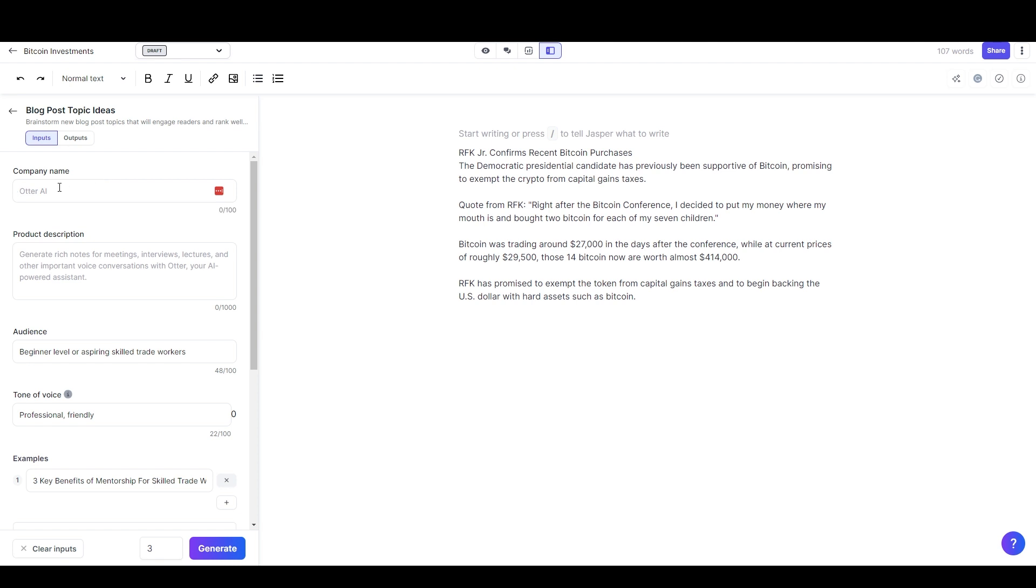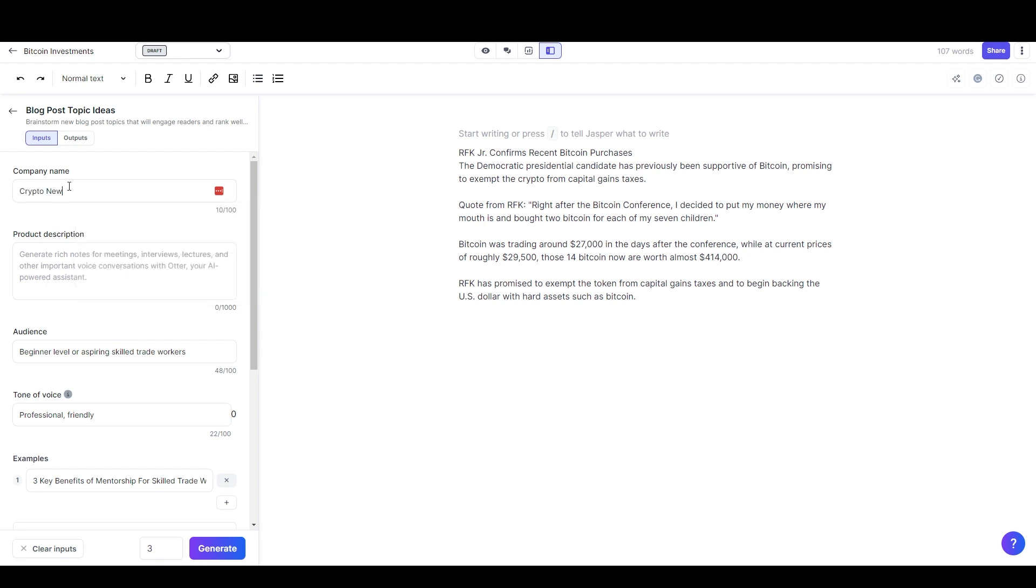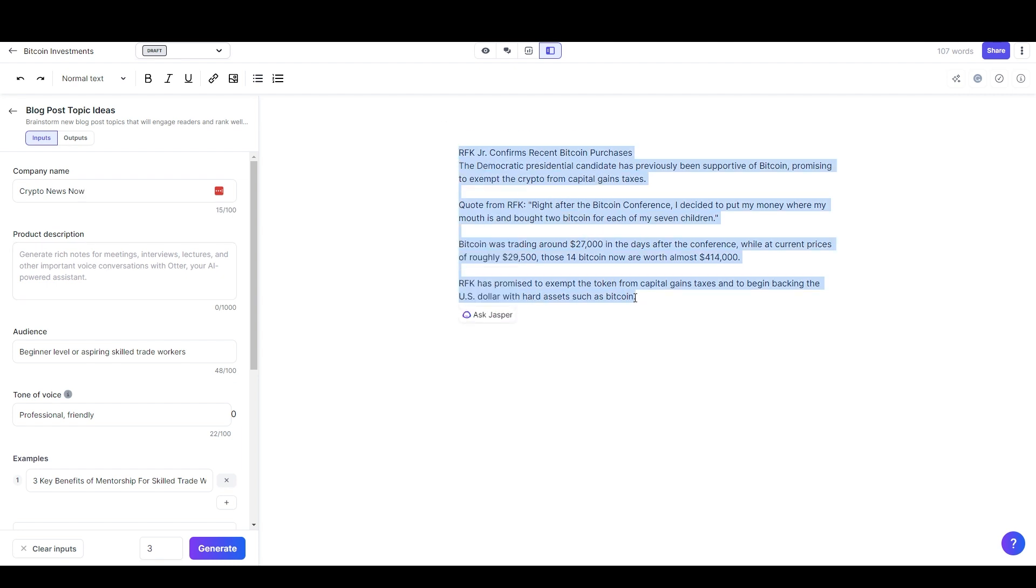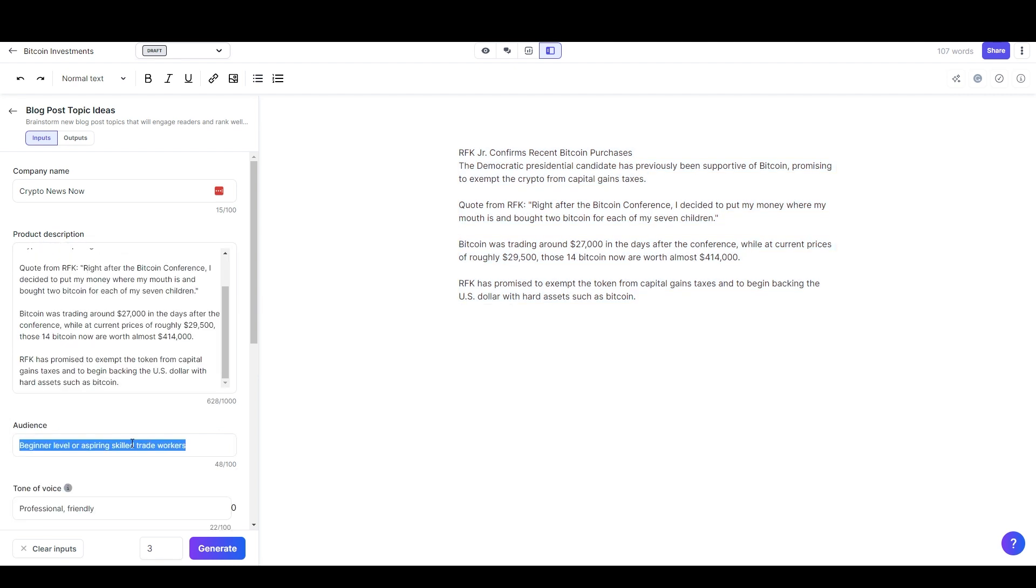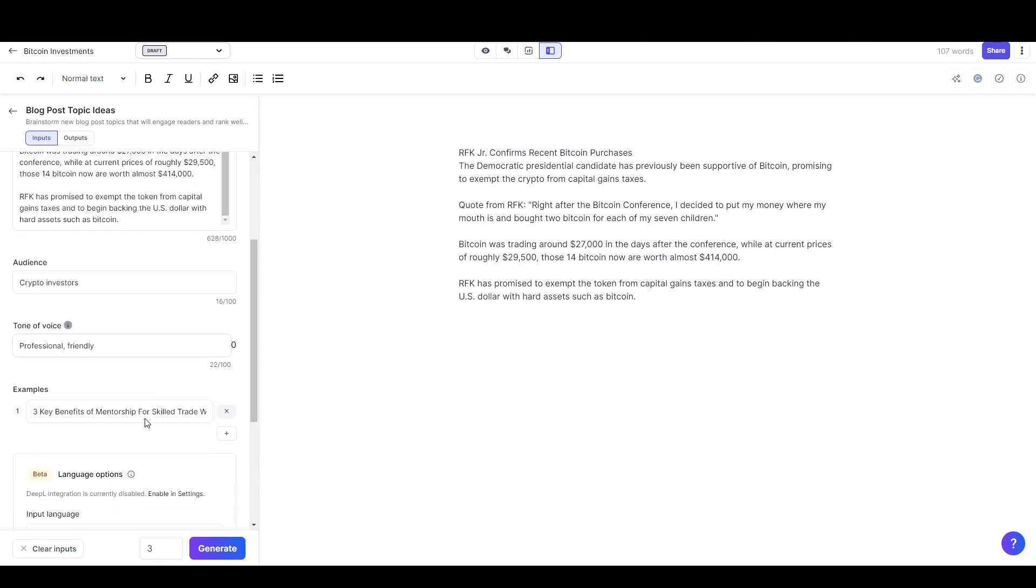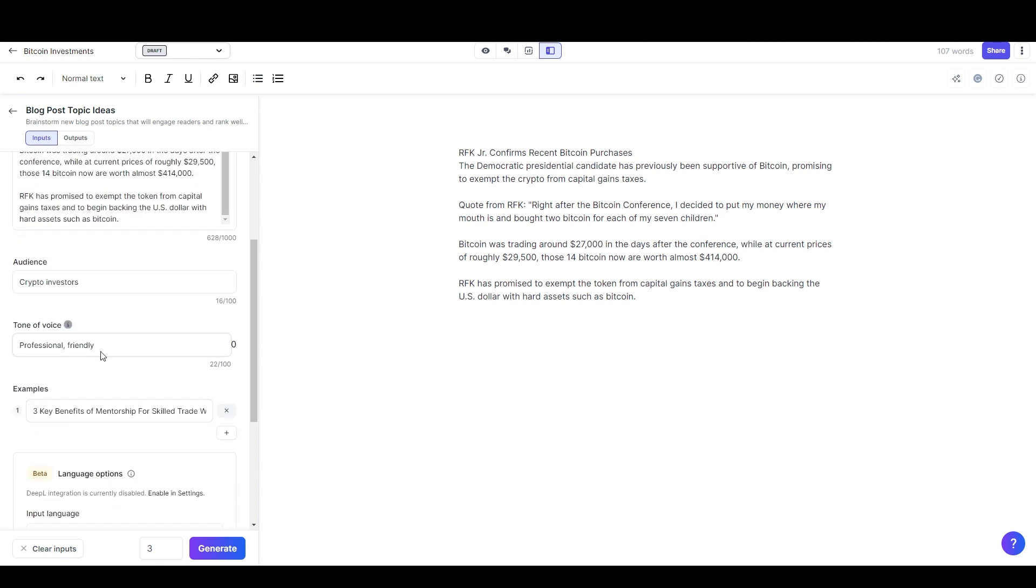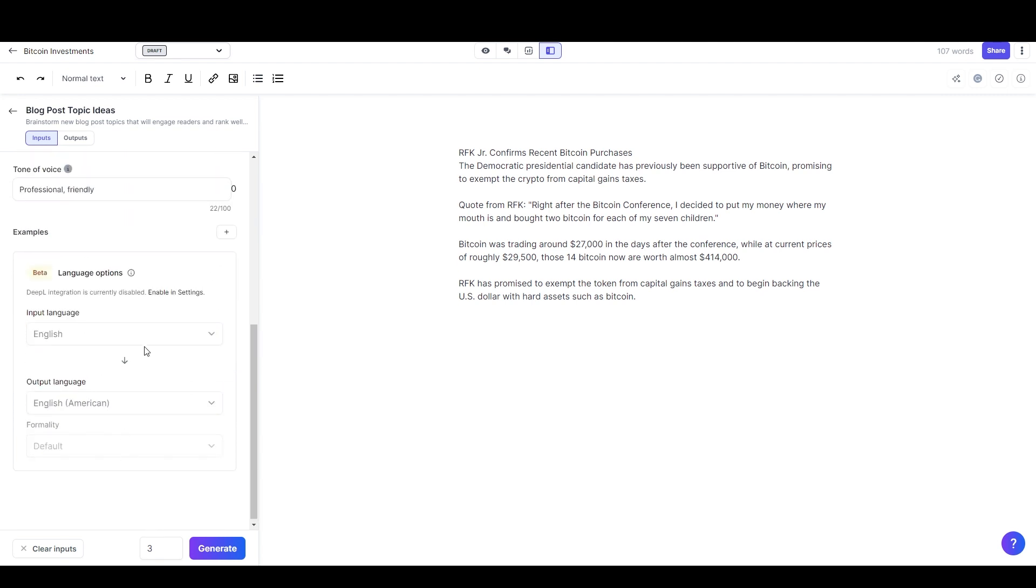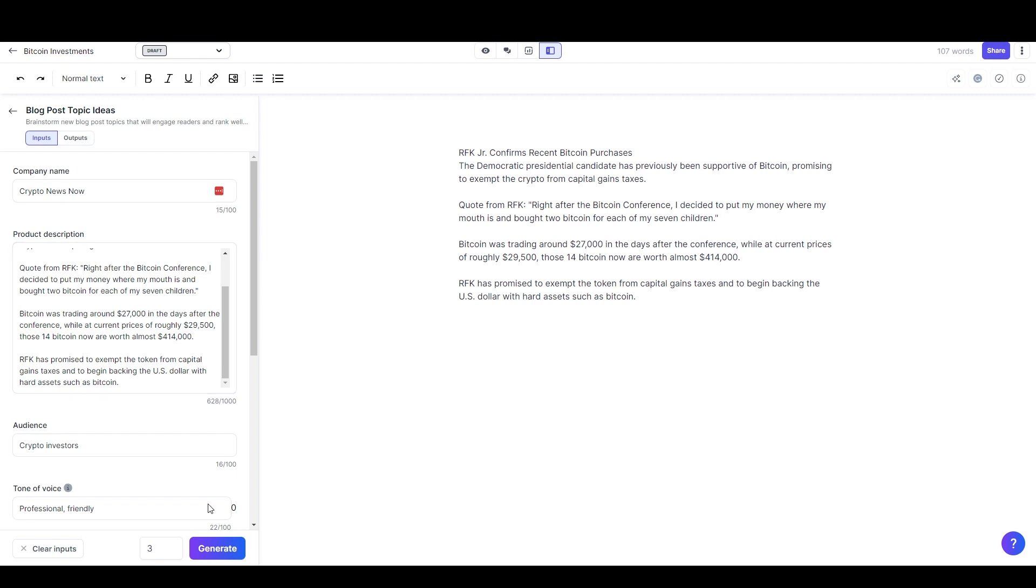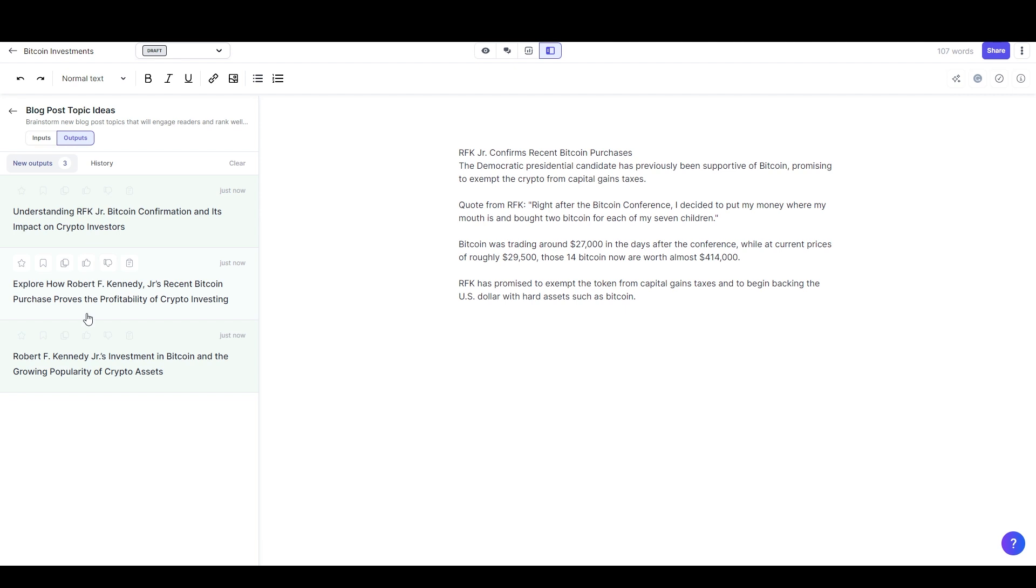I'll just need to make up a name for the imaginary news page that I'm writing this for. We'll say call it Crypto News Now - I hope that's not an actual website, I don't know. And then I should be able to fit all of this in there as the product description. For the audience I'll say crypto investors. We'll leave the tone of voice at professional and friendly and we can get rid of these examples.